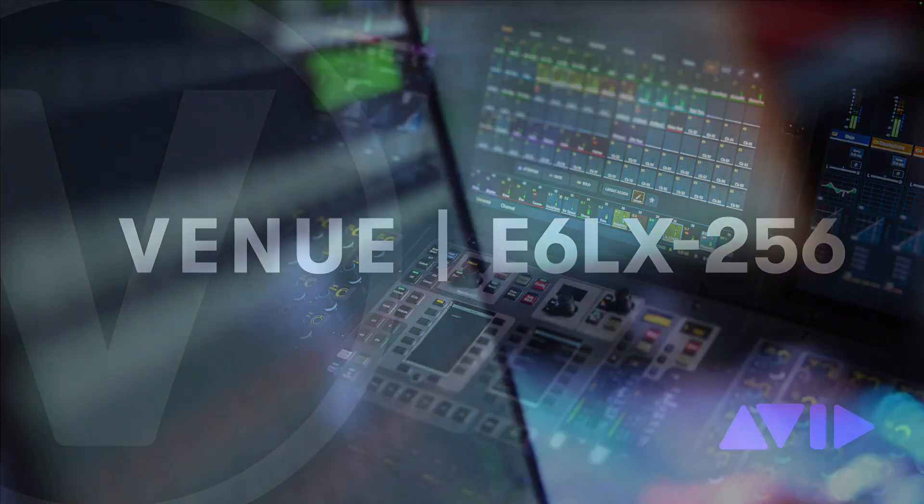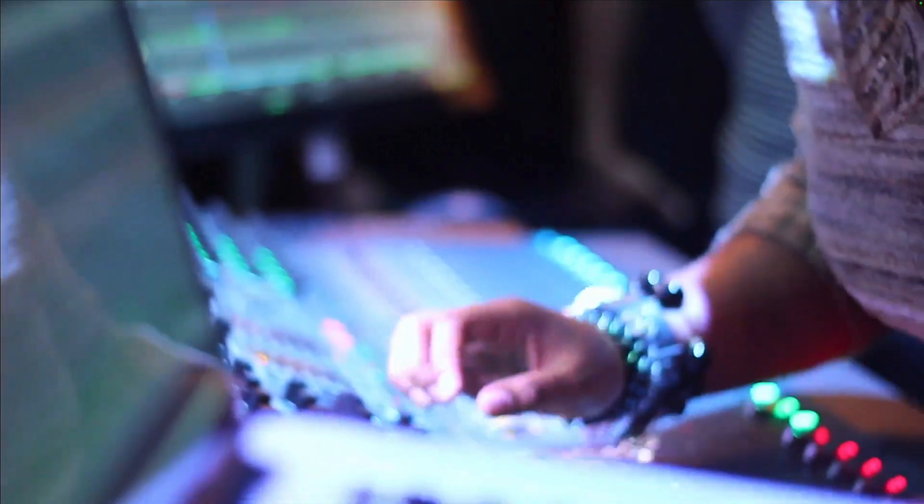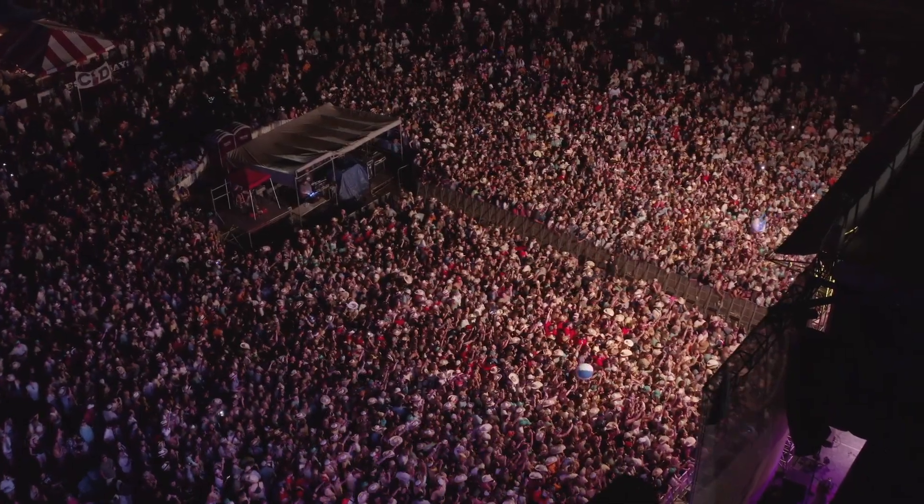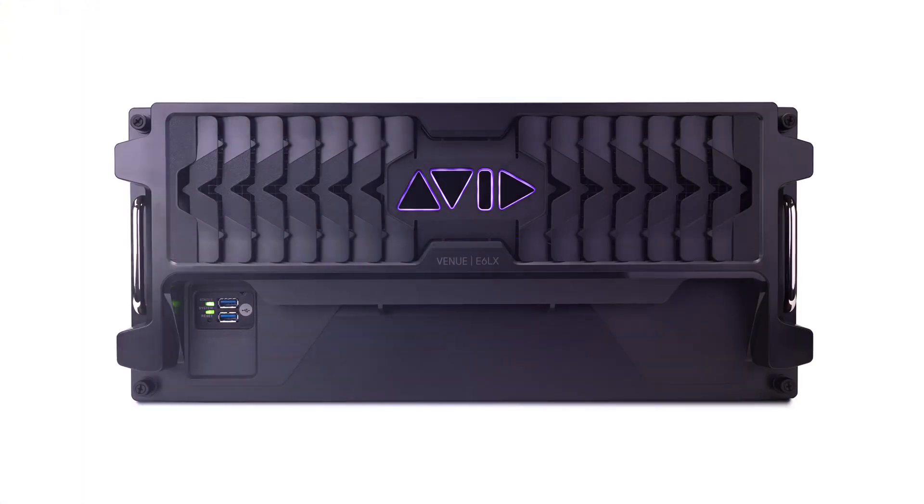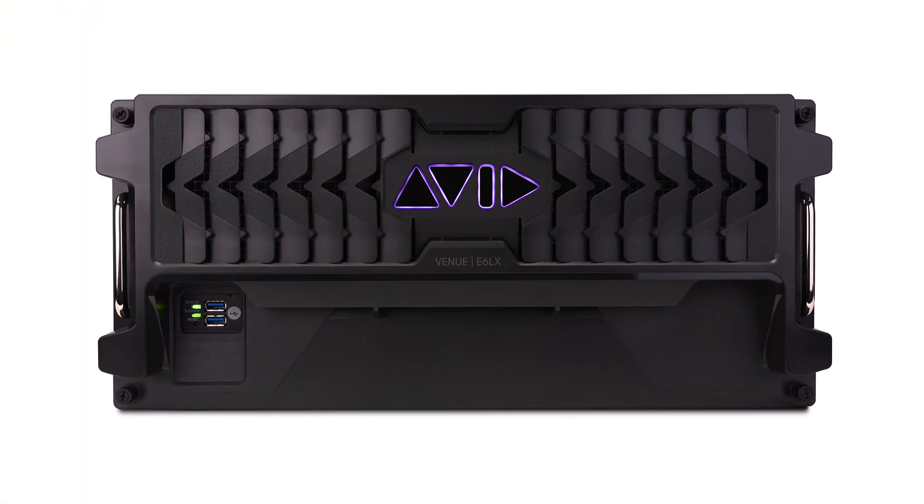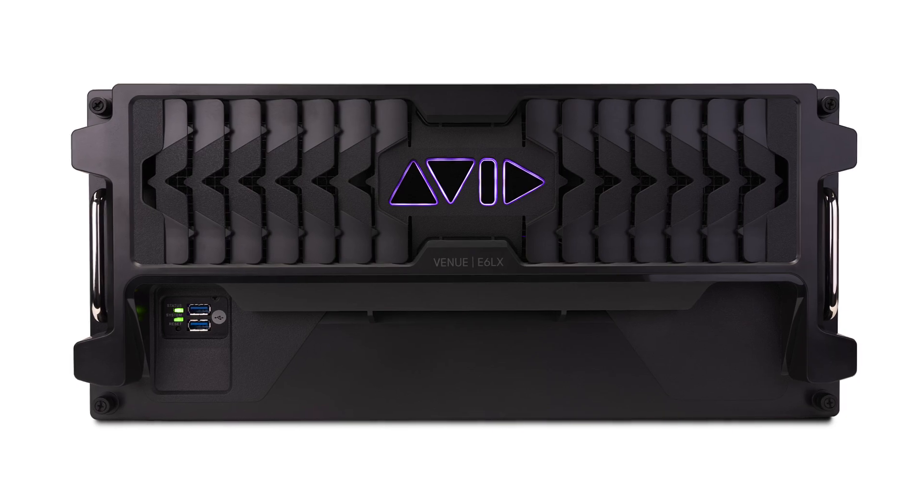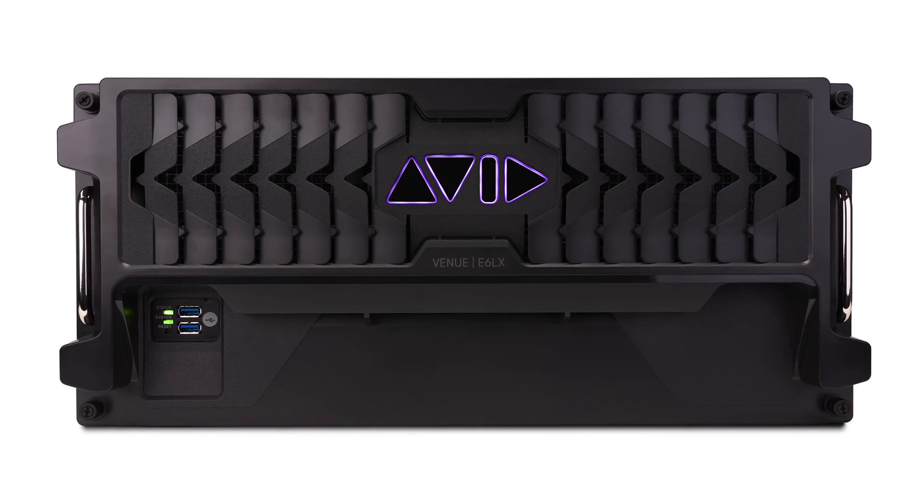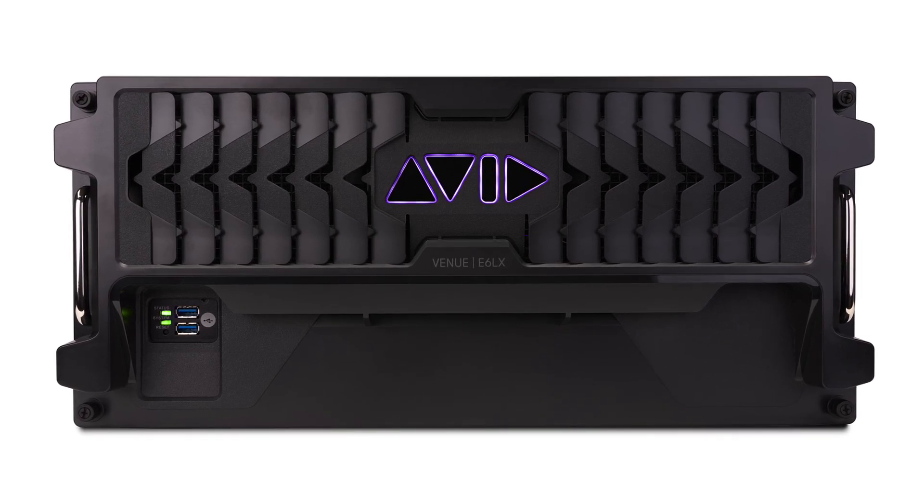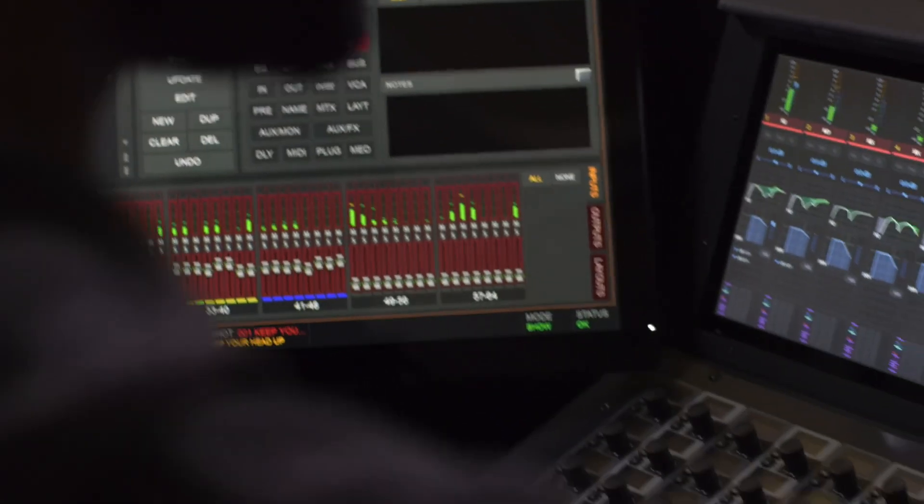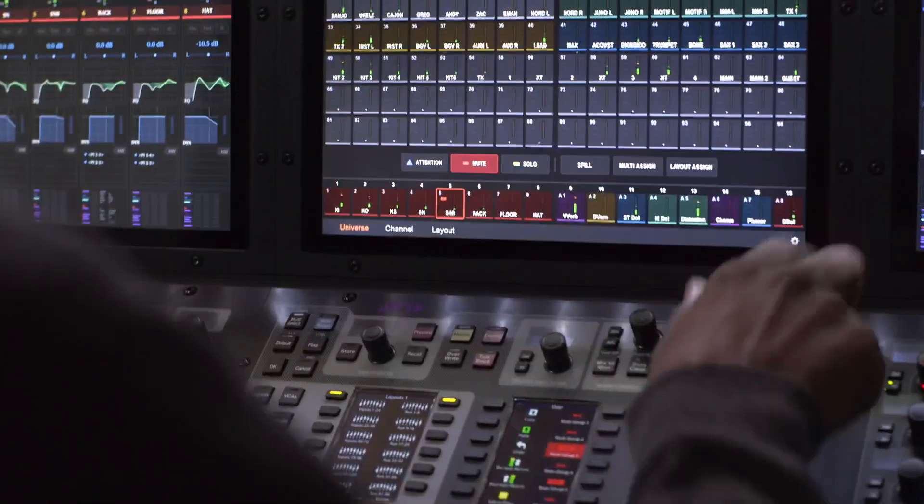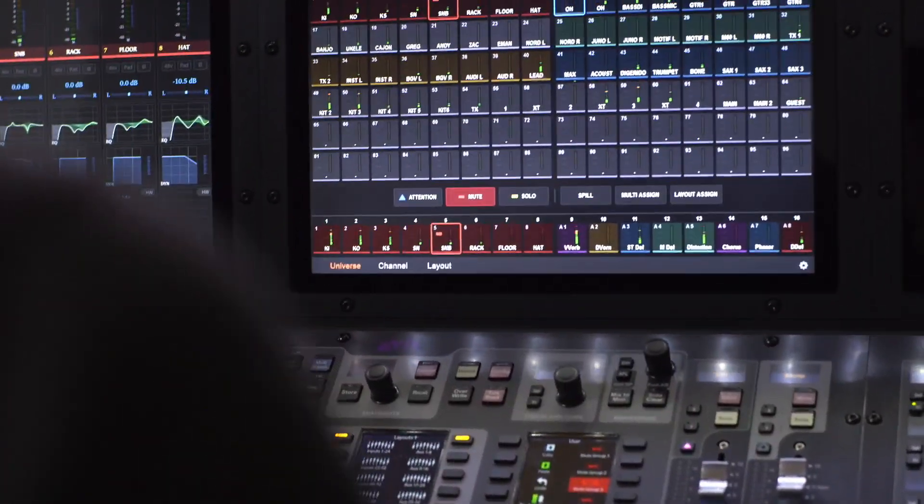For over 20 years, Avid Venue has been the next stage in live sound. Now, the new E6LX256 engine for S6L, backed up by Venue 8 software, lets you design your shows without compromises or workarounds.